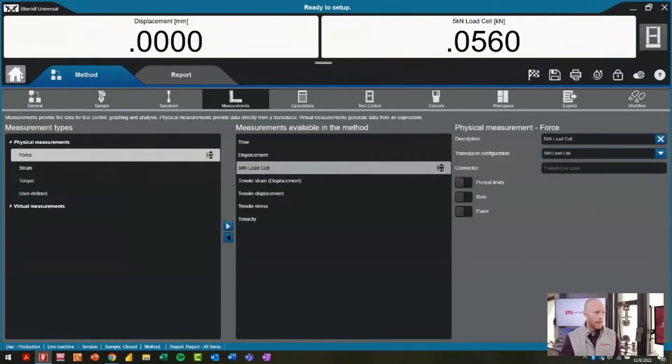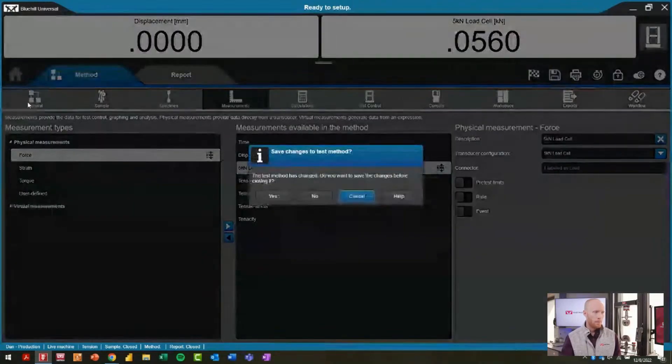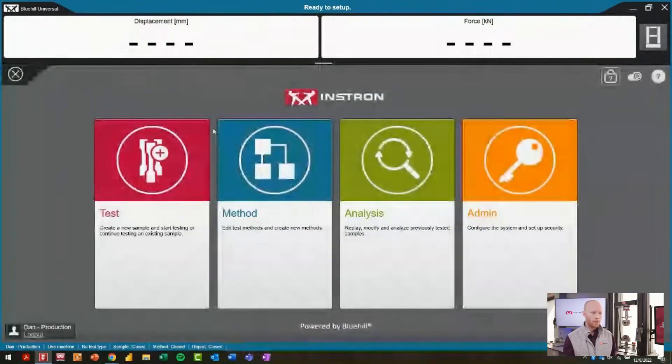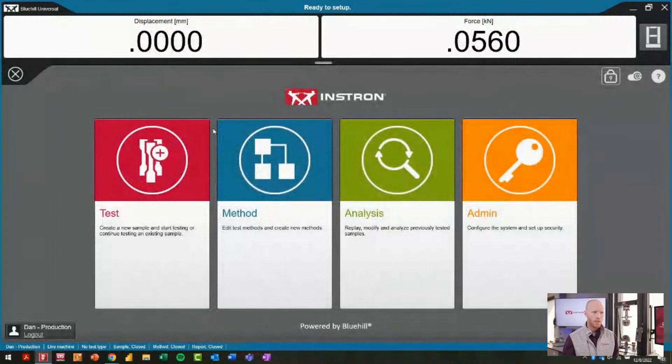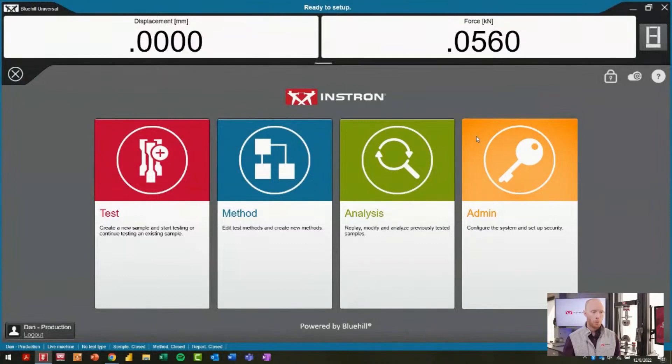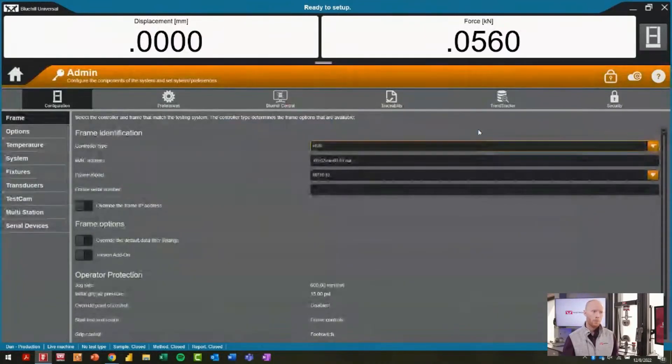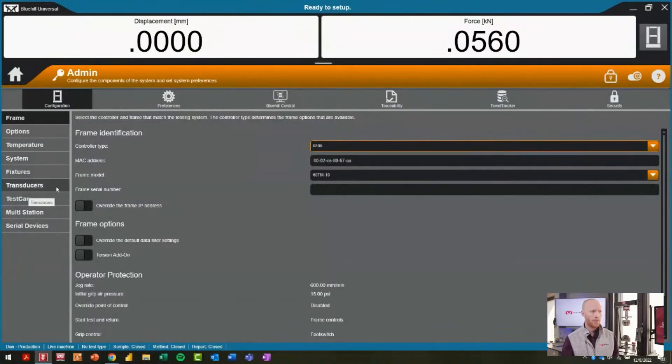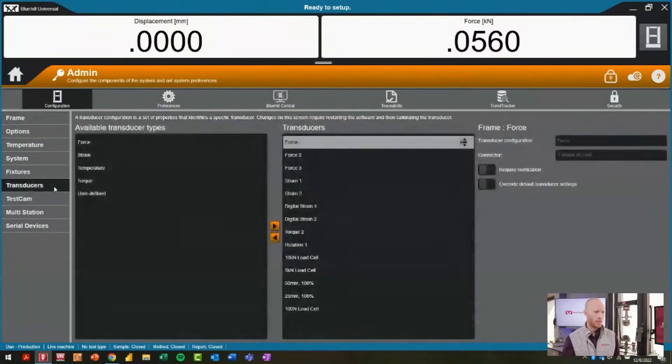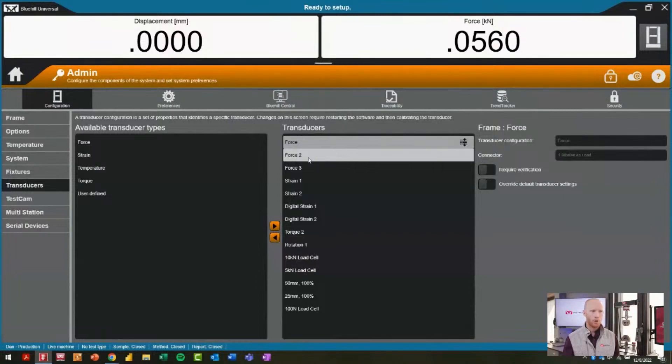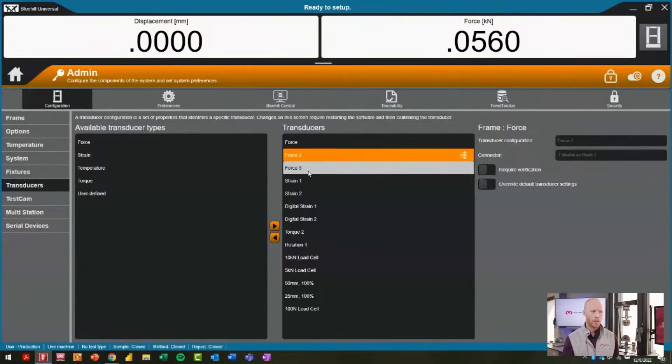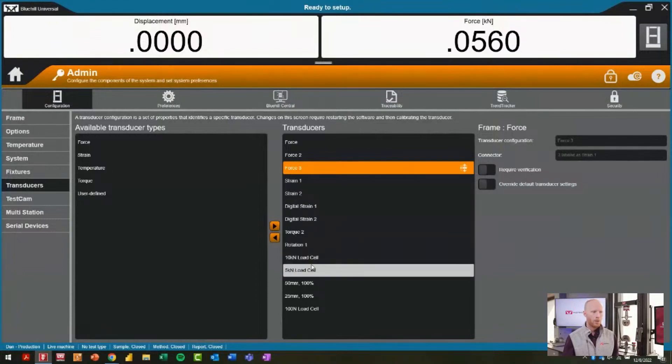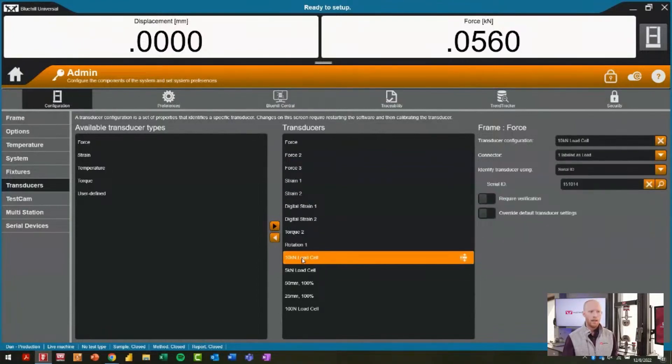Before we get to configuring the method, if we're actually trying to configure this on our system, where do we do that? I'm back at the home screen and I'll go into our admin role where we are setting up the devices on the system. We have a transducers section. Depending on the Instron frame that you are operating, there's going to be a number of default transducers that are populated here.